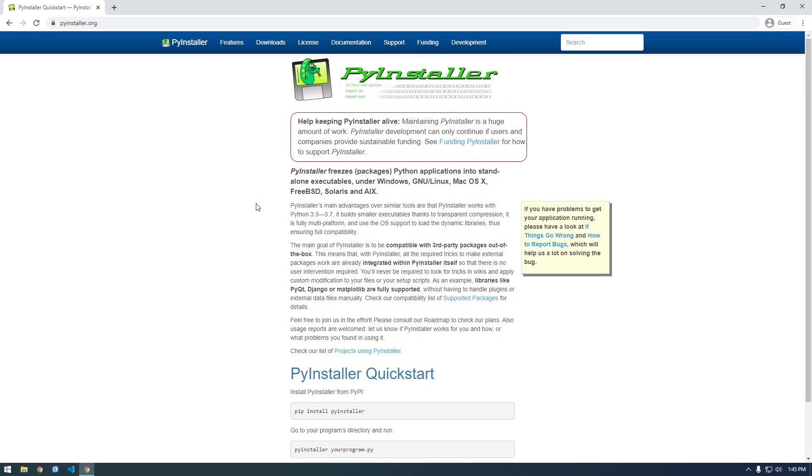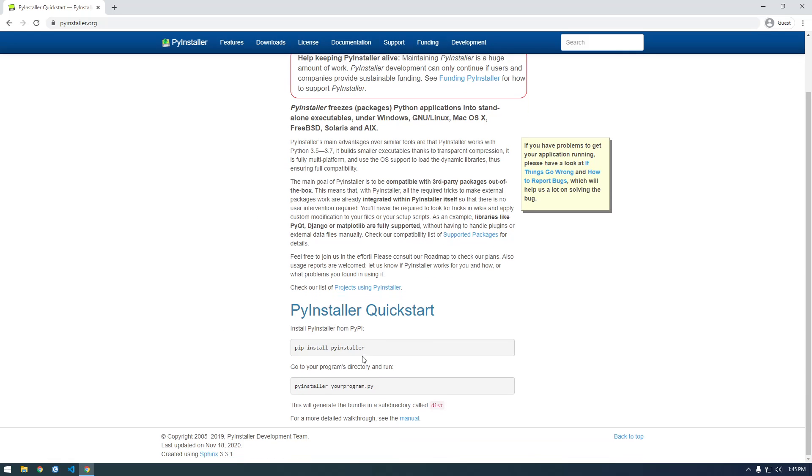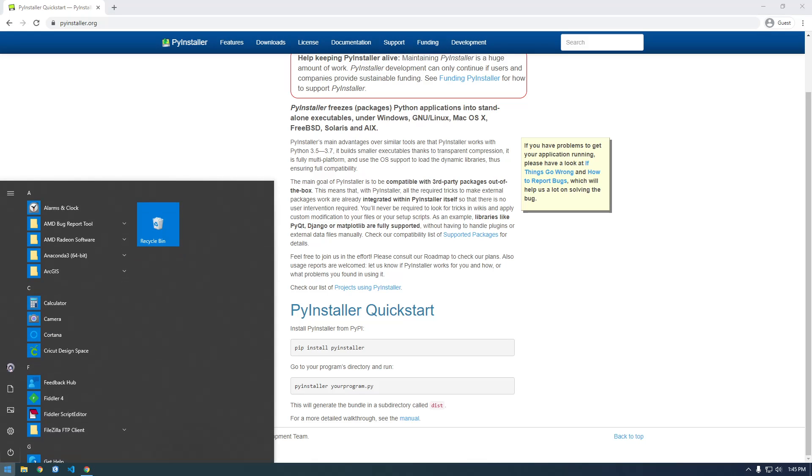So I'm just on their home page here and they have their quick start and it's saying pip install PyInstaller. So it's 2020 and I'm actually using Anaconda now.